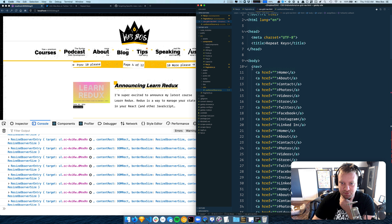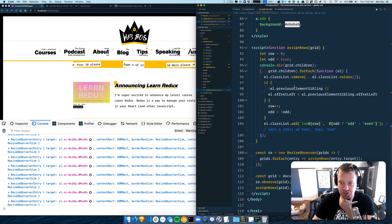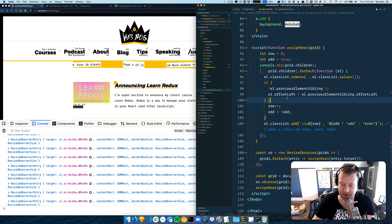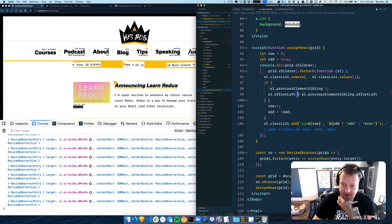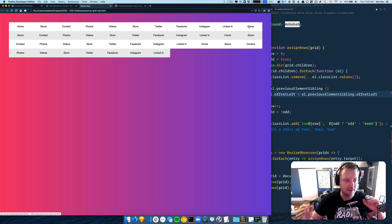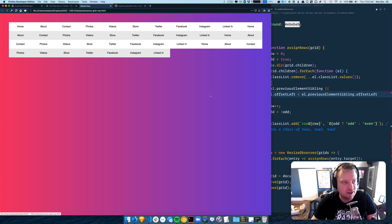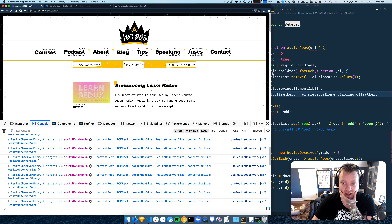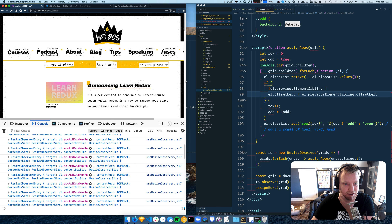In vanilla JavaScript I just used adding a class. So what we do is we've got this grid of things, and when it resizes we run a function called assignRows. That takes all the children of the grid, loops over them, and checks if the offsetLeft is less than the previous offsetLeft — which means it's on a new row. That's how I'm deciding where a new row starts.